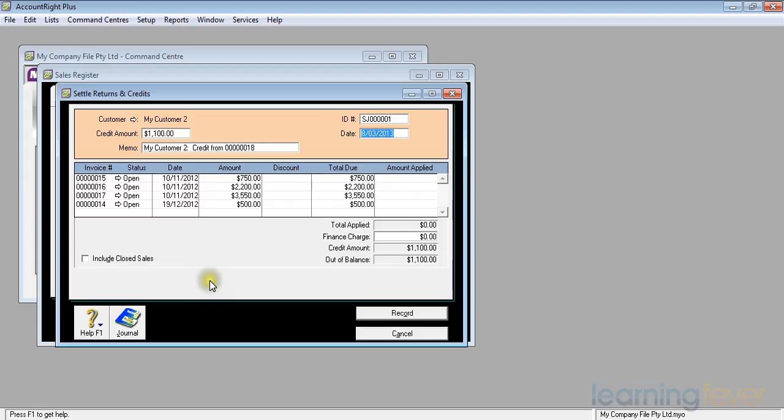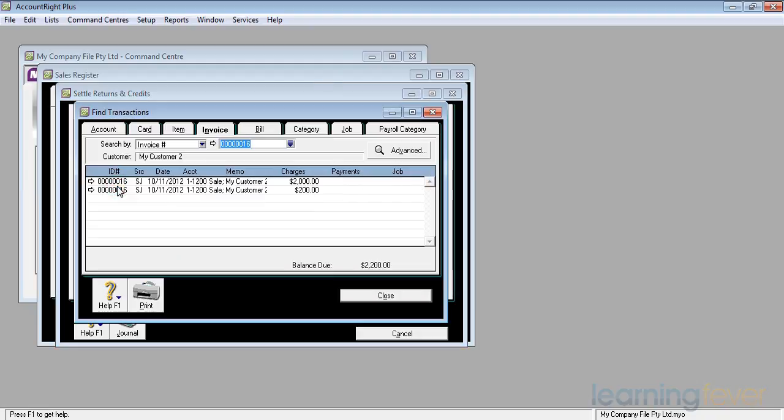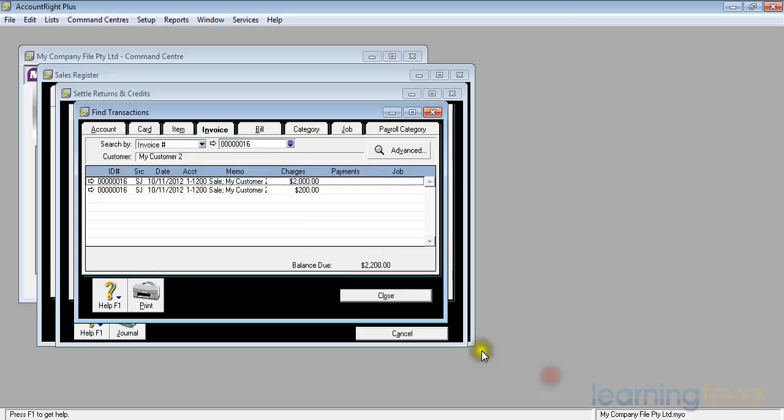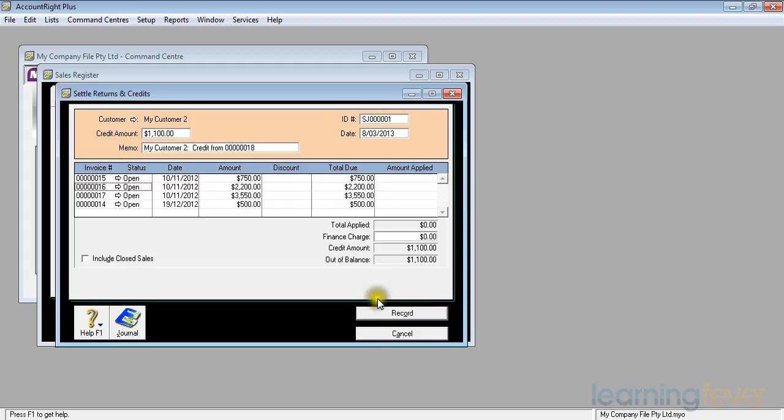It was actually invoice number 16, and if I want to check I can always open that invoice and make sure I've got the right one. There's all the details. Yes, that was the one. I click OK and close to get back and there it is. It says up here the credit amount is $1,100. It's a credit from number 18 which is the credit note number.